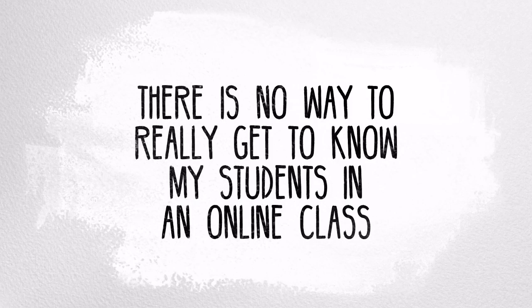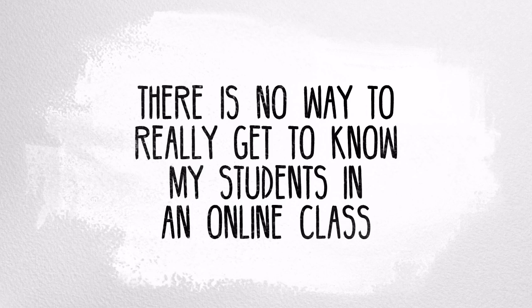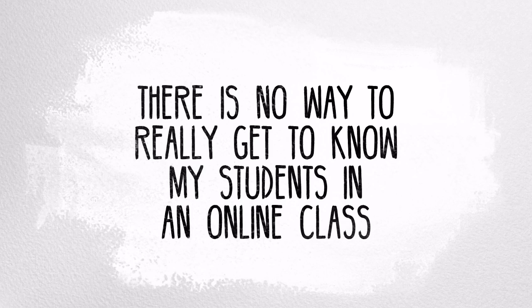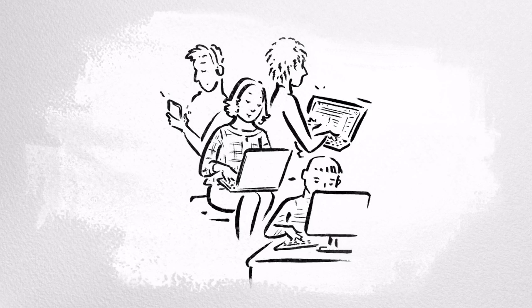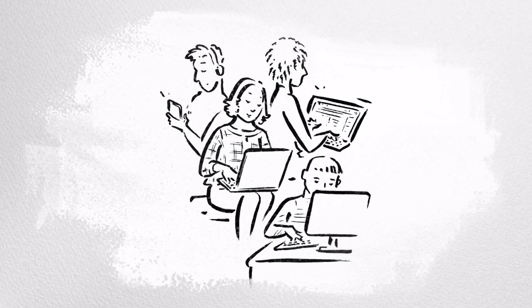Myth number five: there is no way to really get to know my students in an online class. Research shows that students and faculty actually get to know each other very well in online classes. The key is setting up avenues for interaction with your students and opening up conversation spaces online where students can express who they are and feel confident to share their opinion. You can create avenues to connect with your students within your course, such as designing icebreaking activities, question forums, and class community areas. The key to getting to know your students is to support their voices in discussions and interactions, to provide timely feedback to support their efforts.